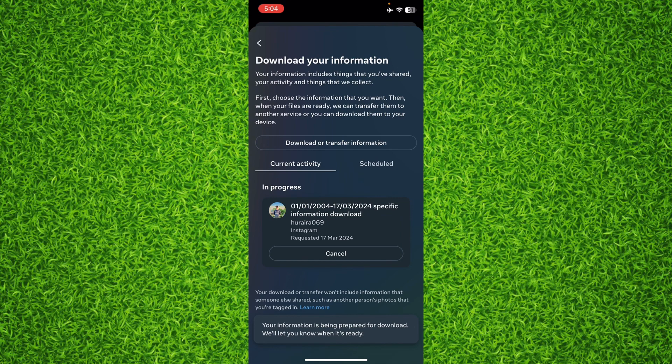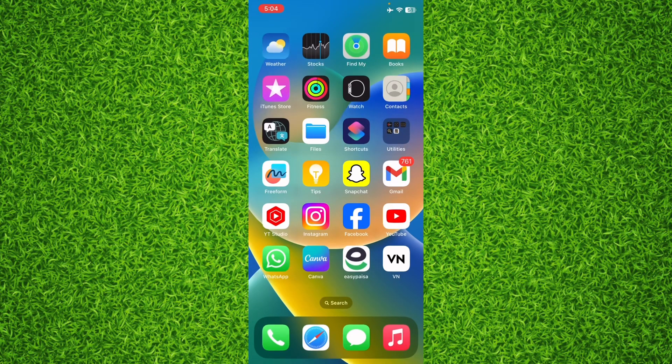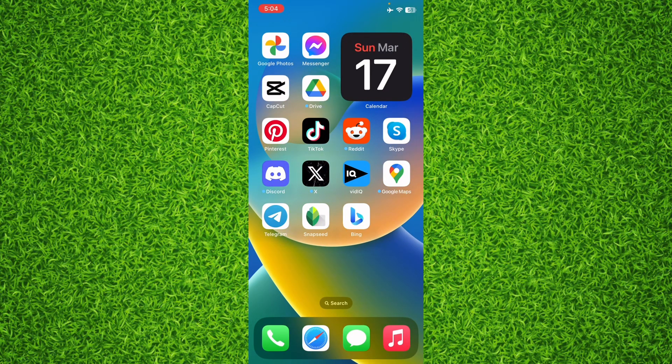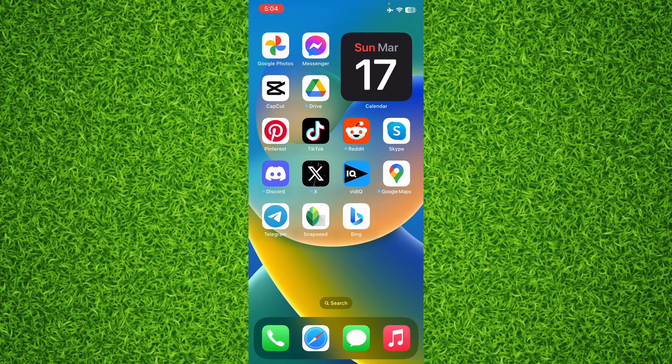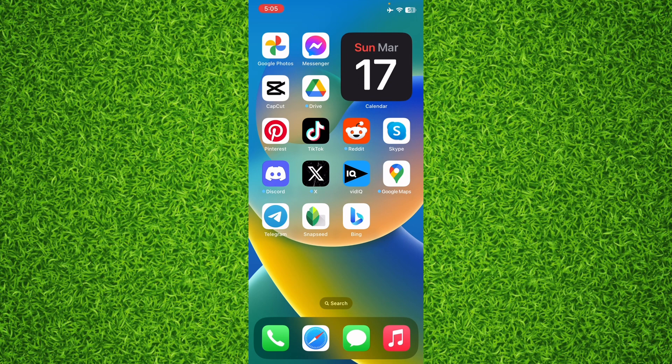Now you can see it's requested, and after downloading that, all the information you'll have to download those files and you'll be able to find all the sent friend requests on Instagram that are pending or are accepted.